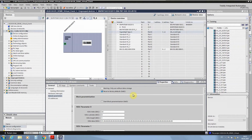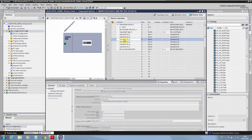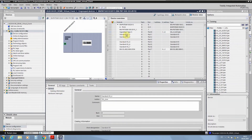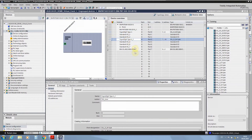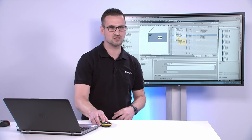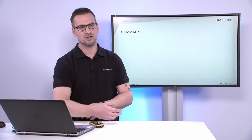Another nice feature: once you have set up all the parameters for a device, you have the possibility to copy the device to different ports. This saves working time and makes it really easy to set up your machine environment. That's all from this demonstration — let's jump back to the presentation for a short summary.